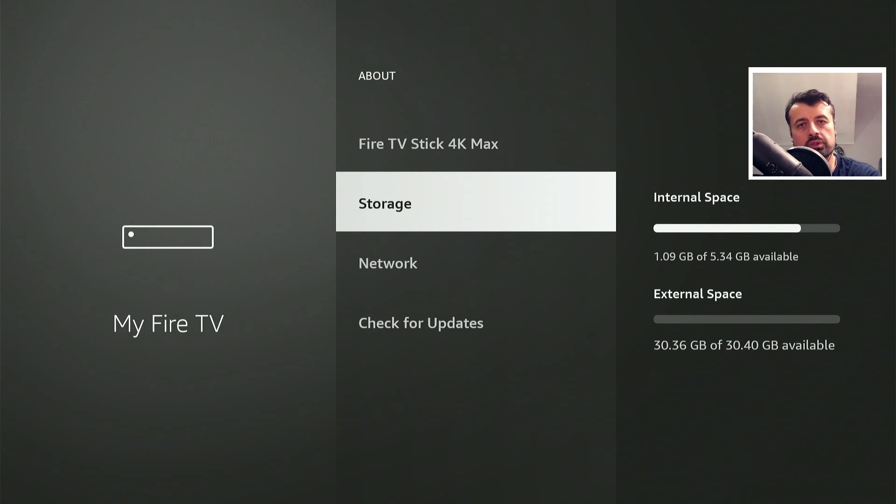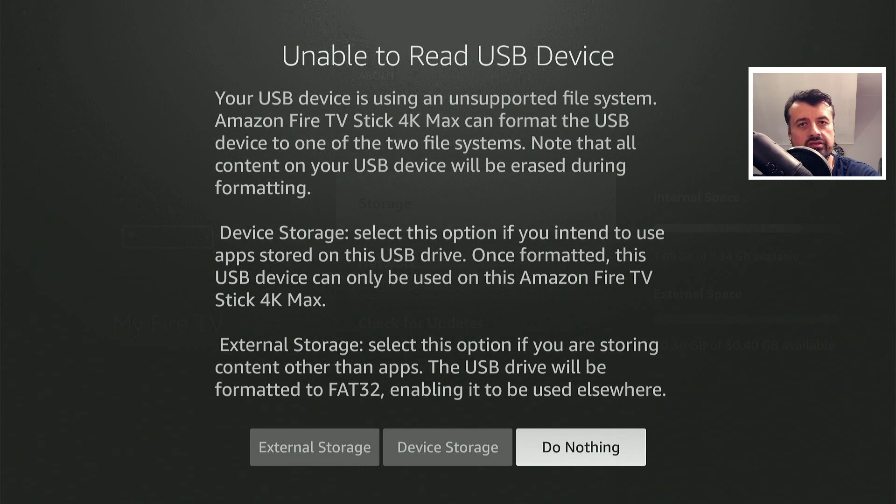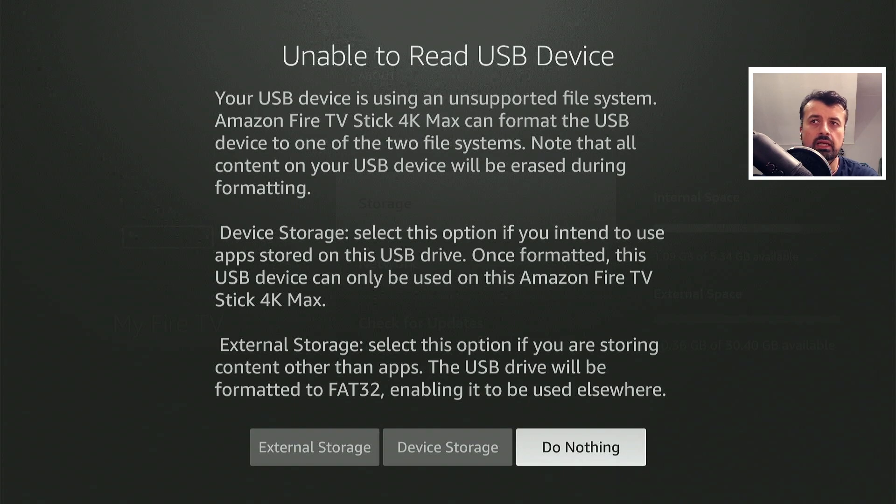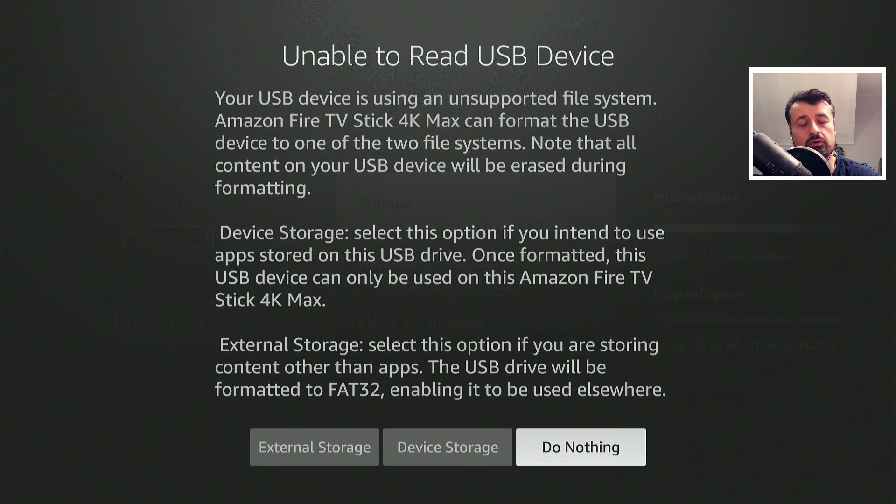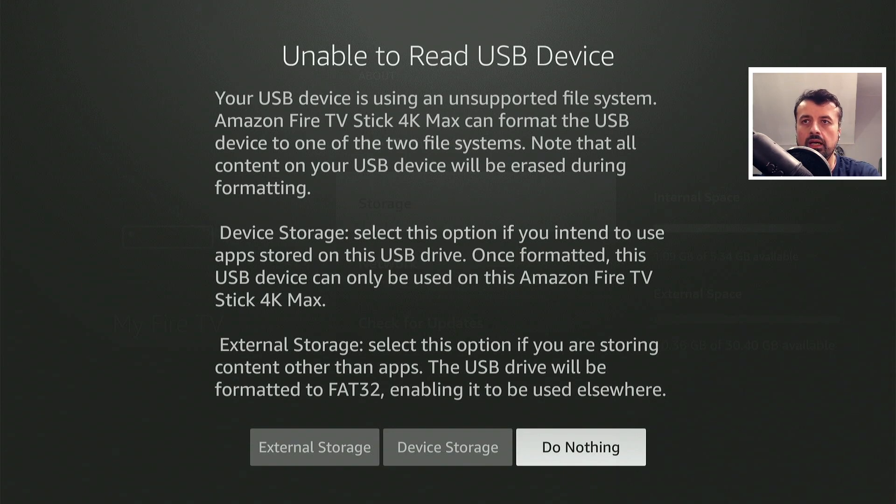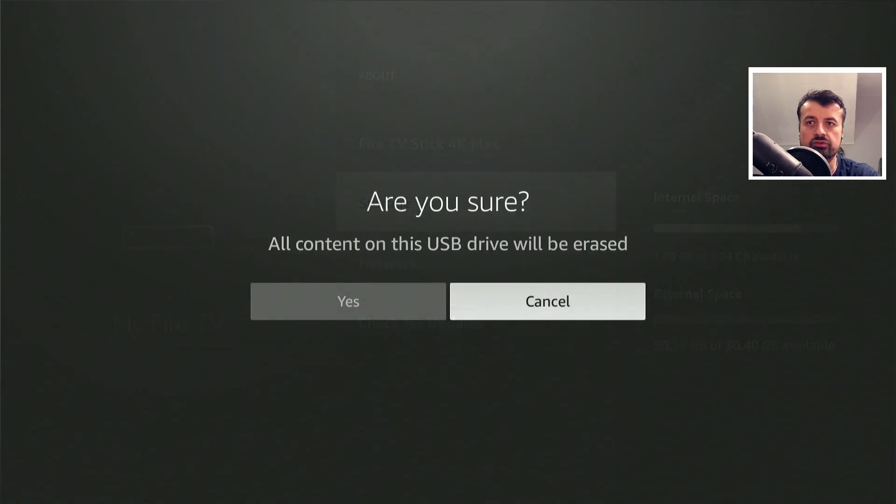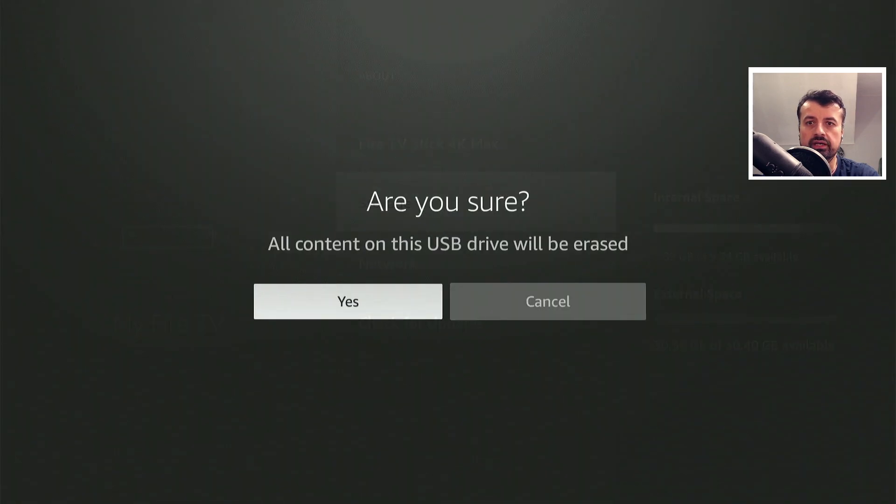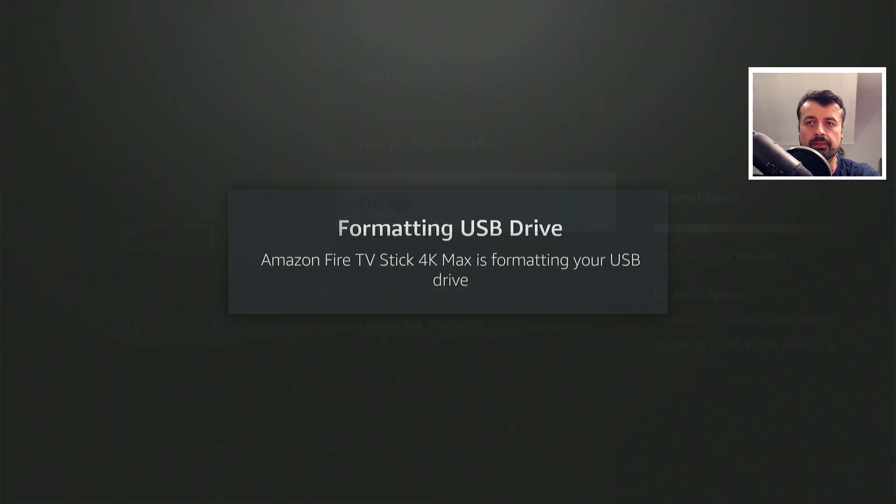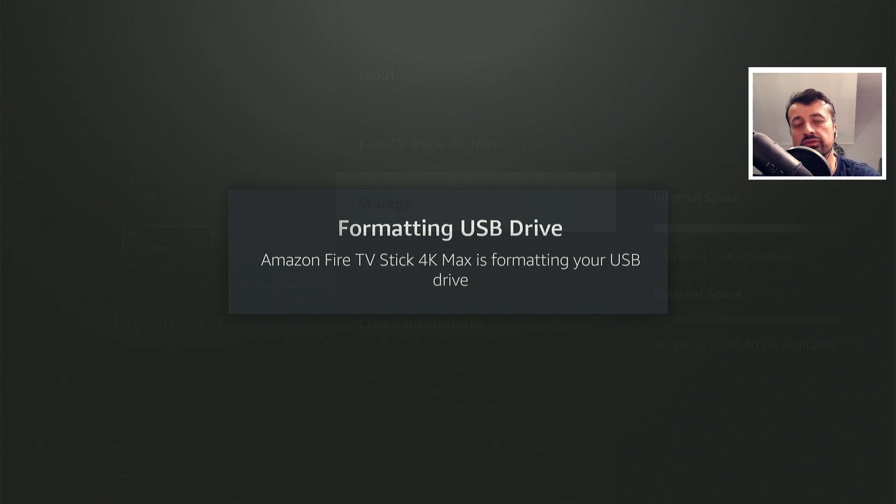Fortunately, on the newer devices like the second generation Fire TV Cube or the 4K Fire Stick Max, they have made the process a little easier. You plug in a drive with an OTG cable to your device, see a prompt, and can format this drive as device storage. This means your device can now use this USB drive to install or move applications to.